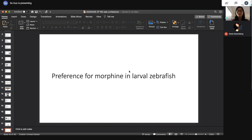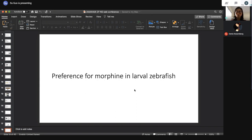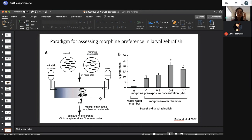As mentioned earlier, larval zebrafish present strengths for studying underlying cellular and molecular mechanisms. We're interested in whether we could develop similar reinforcing paradigms in larval zebrafish. We first tried the same CPP paradigm used for adult zebrafish, but unfortunately we couldn't see any CPP in larvae up to two to three weeks old — the effect was very weak. So a former postdoc in the lab devised a somewhat different strategy to look at morphine preference in larval zebrafish.